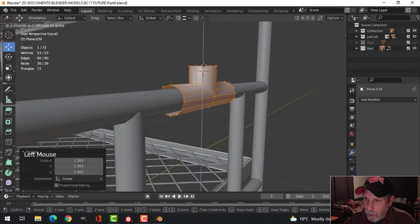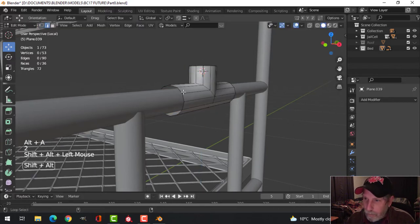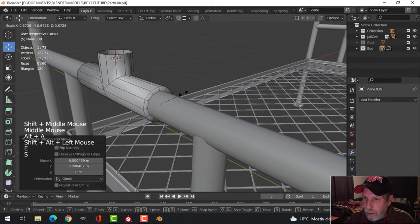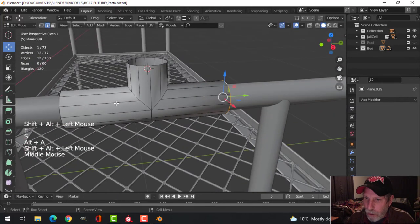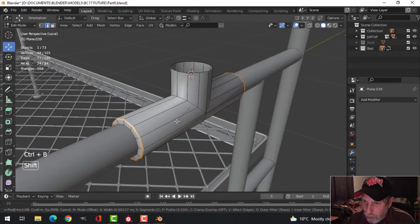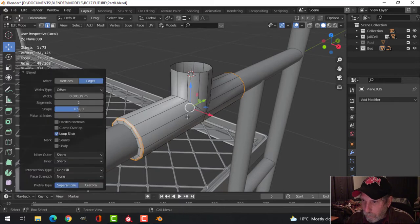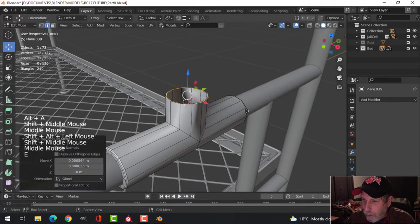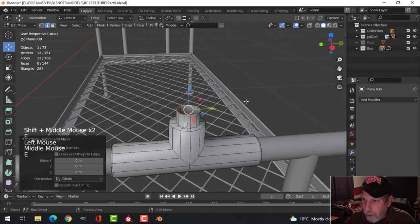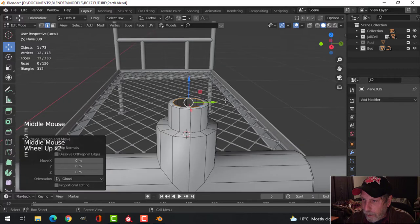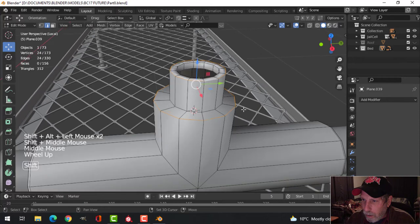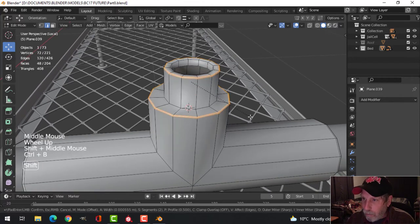Select this edge, E and S to bring it in so it makes contact with the main bar. Shift-alt-click those edges and Ctrl-B to bevel — just one segment. E and S to come in like this, E to come up, E and S to come in, E and come down, then bevel these edges with Ctrl-B and just one segment. Bring edge loops to the side there and down, then Ctrl-2 for subdivision.